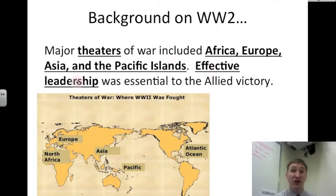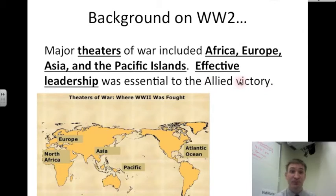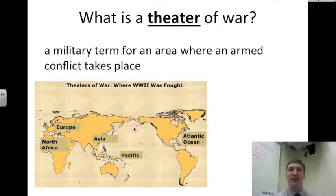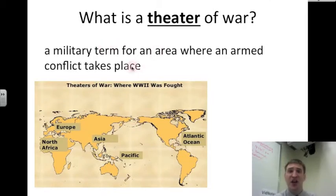Here you see the theaters of war. What is a theater of war? It's not where you put on a play. A theater is also a military term for an area where an armed conflict takes place.